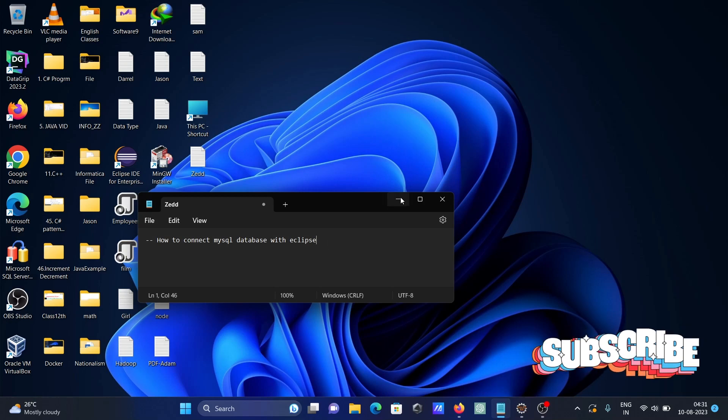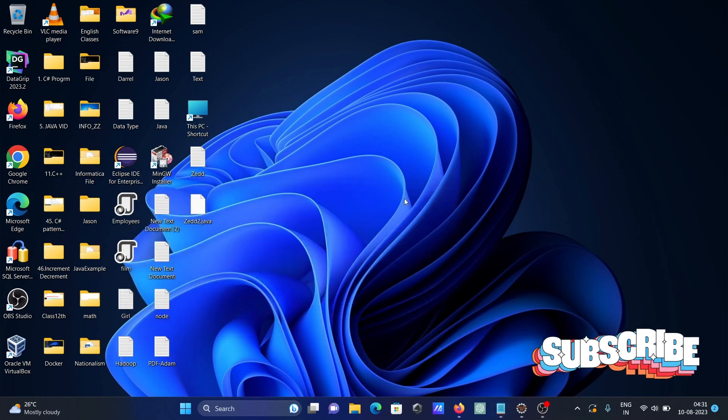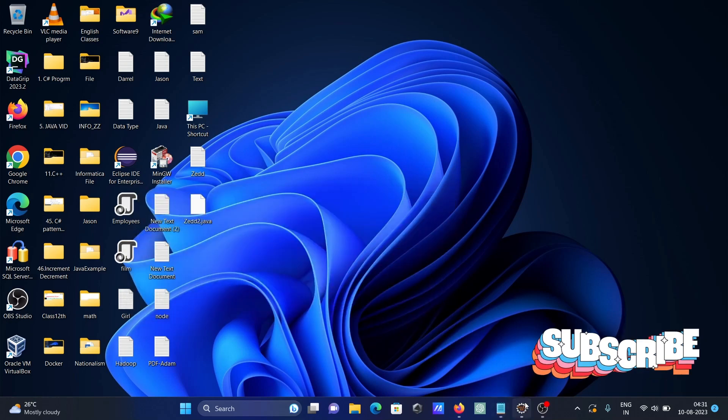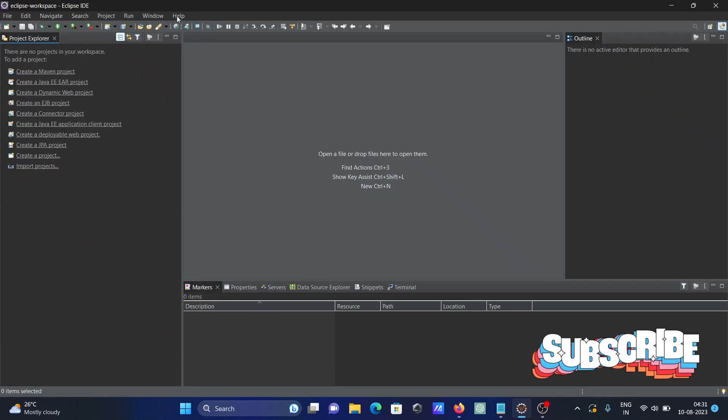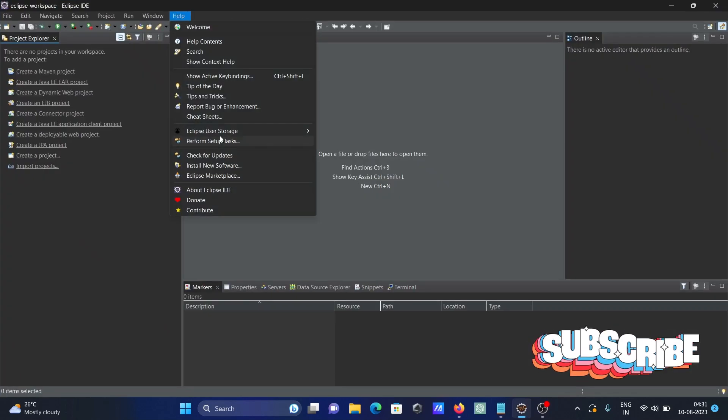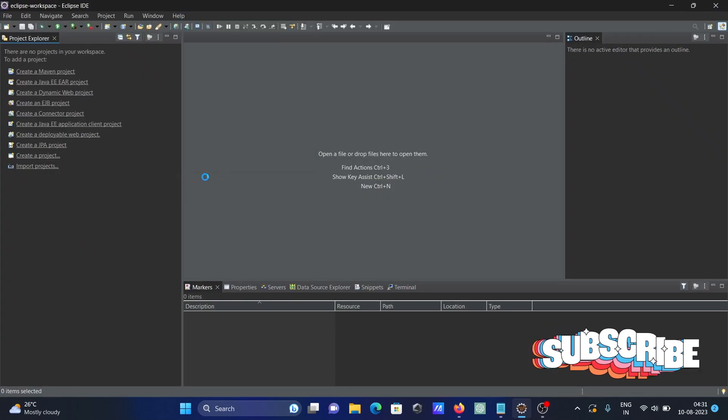Connecting MySQL database with Eclipse IDE. Open the Eclipse IDE, go to Help, and then to Eclipse Marketplace.